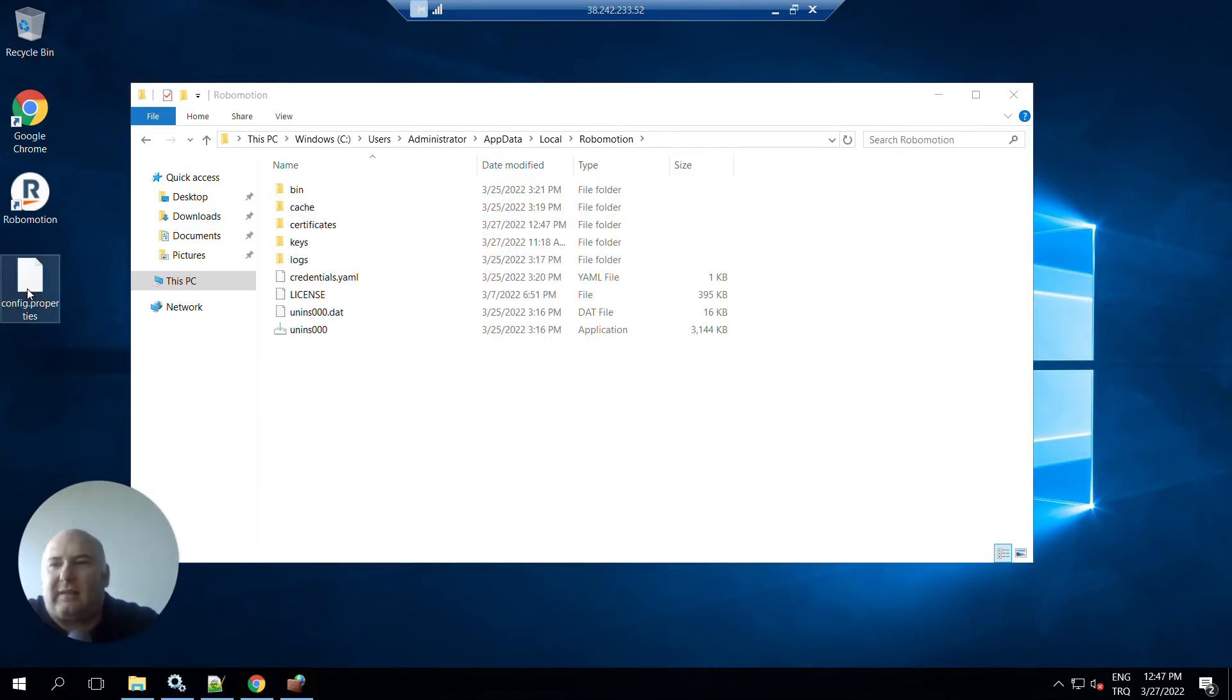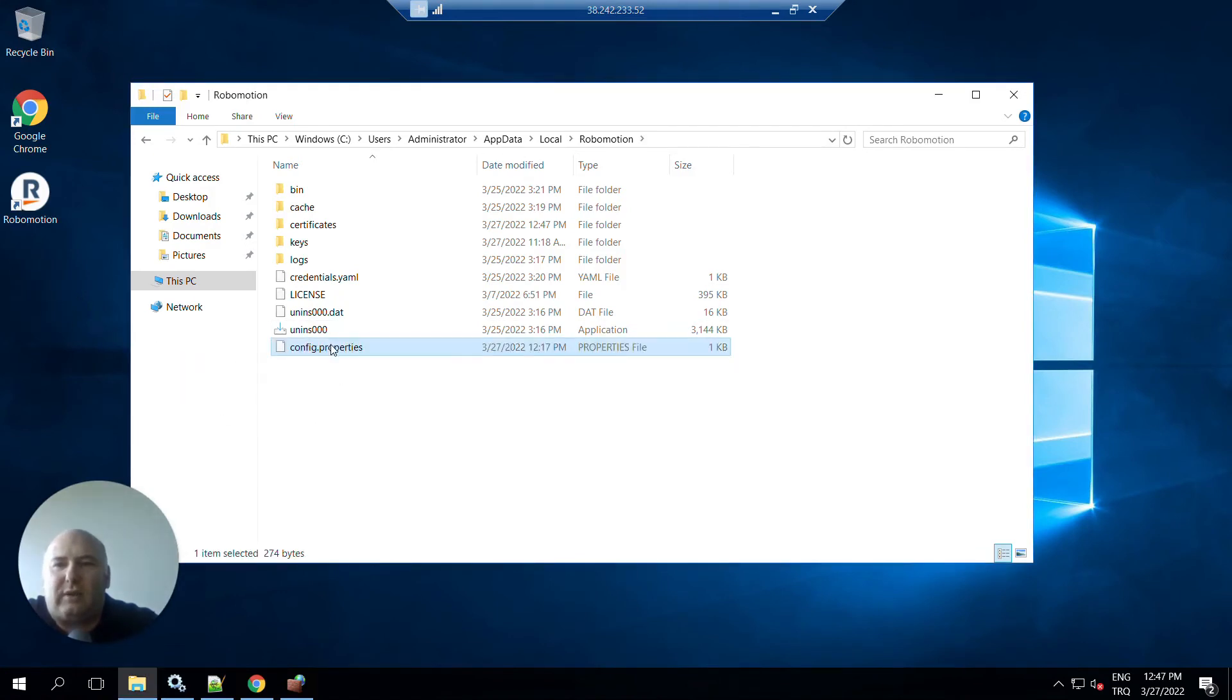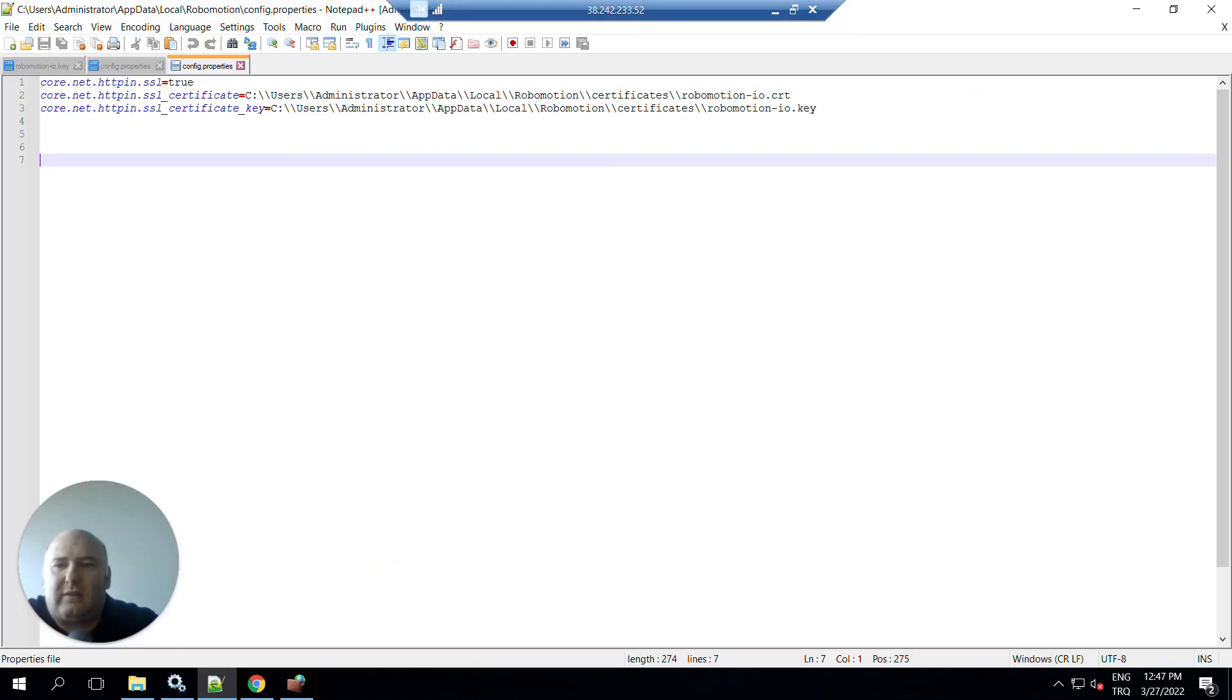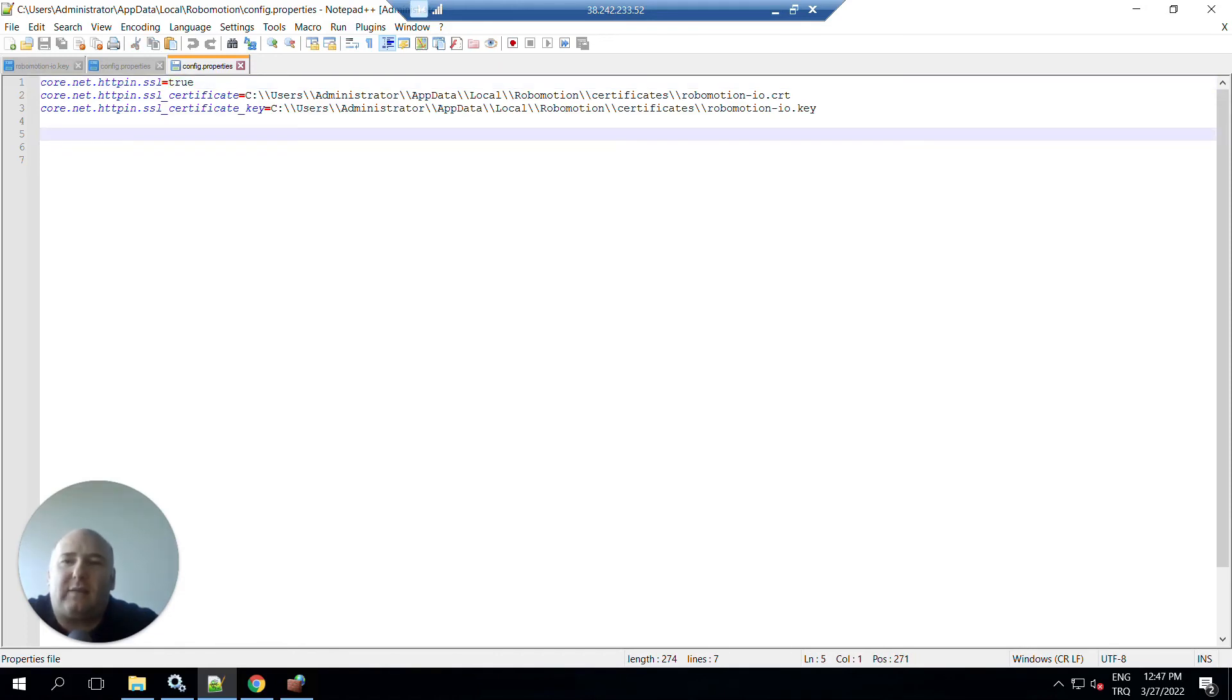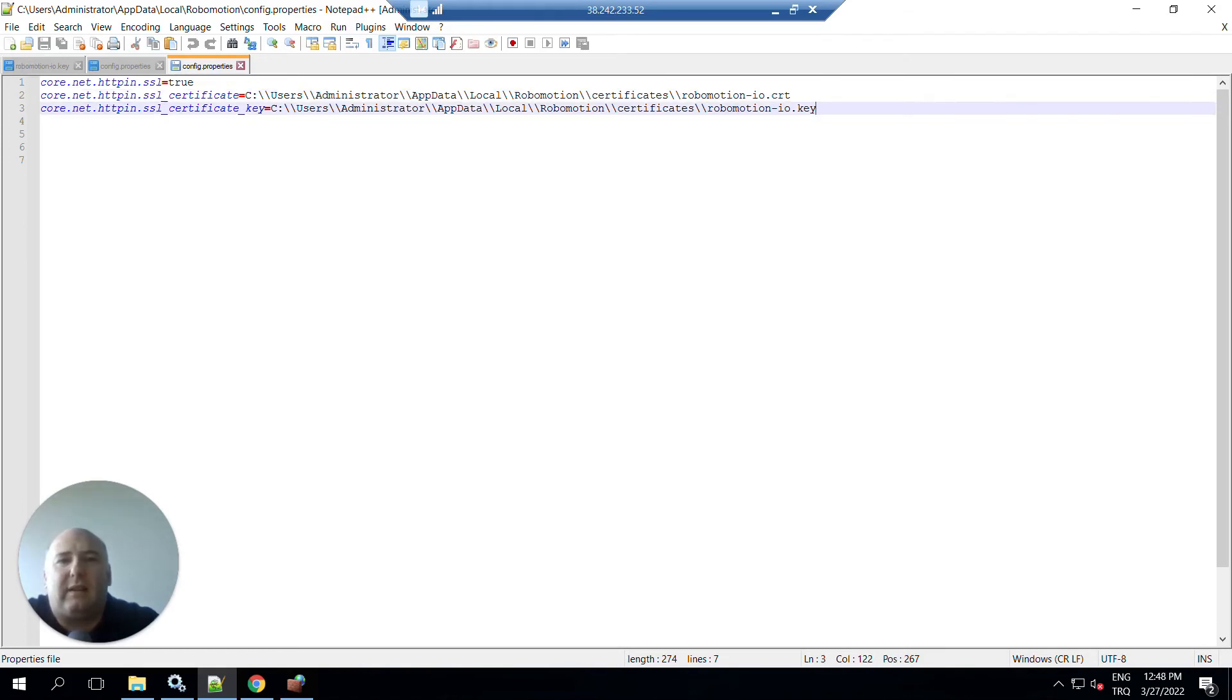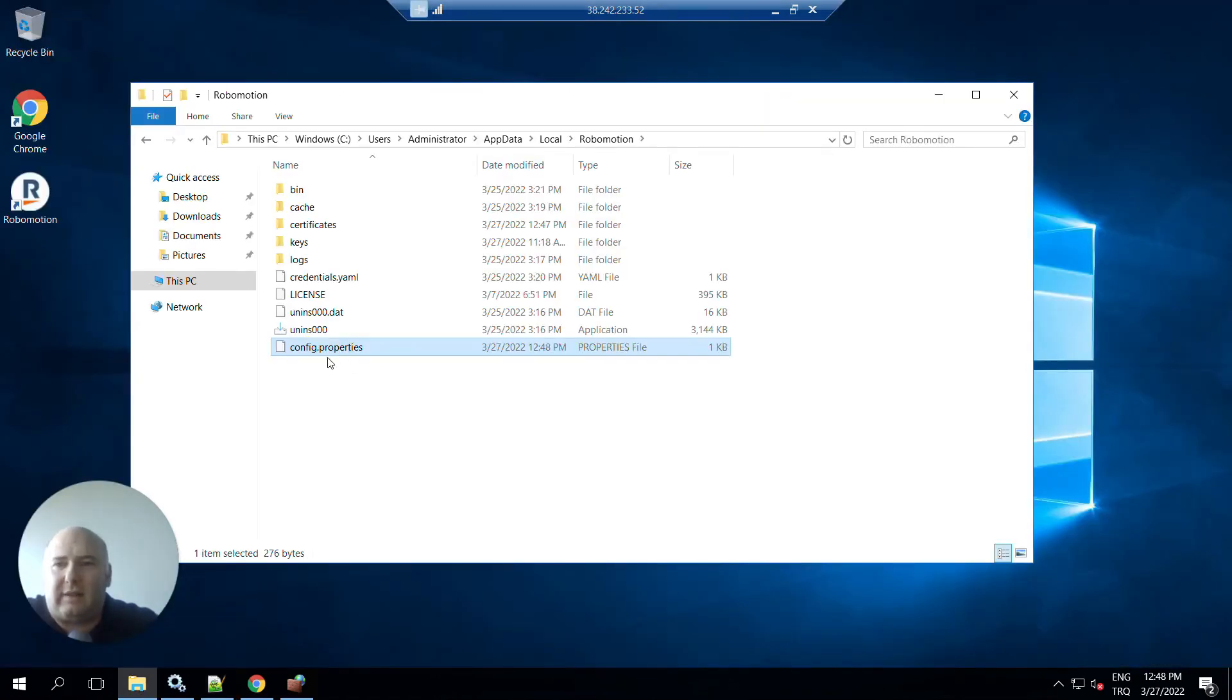The second thing you have to do is create a config.properties file under this folder. This file should have these entries inside: core.net.http.ssl has to be set to true. And you have to provide the certificate files. This property should have the certificate file, this property should have the key file. We put these certificates in these folders. Now we are ready - just save the config.properties file under this folder.